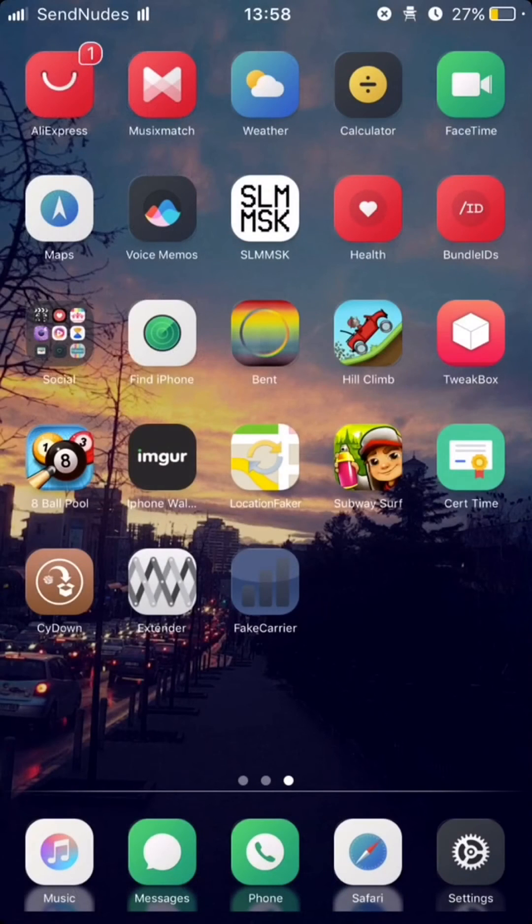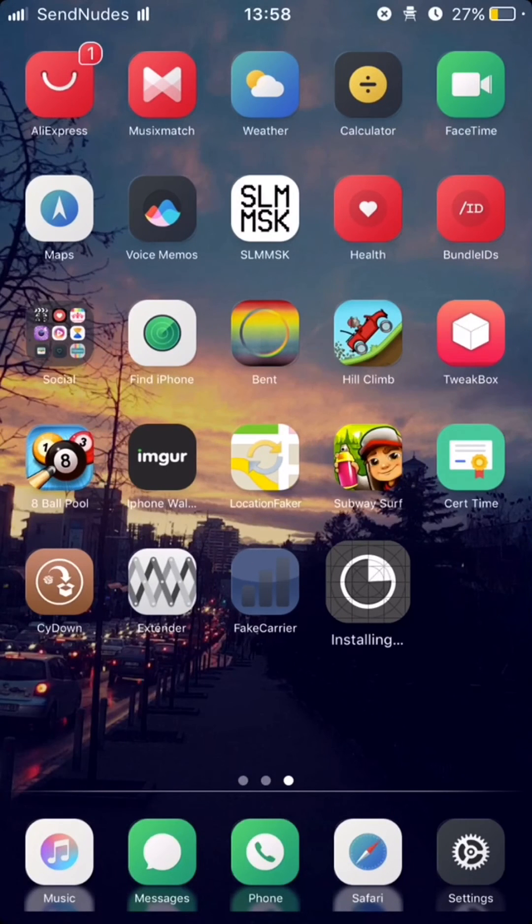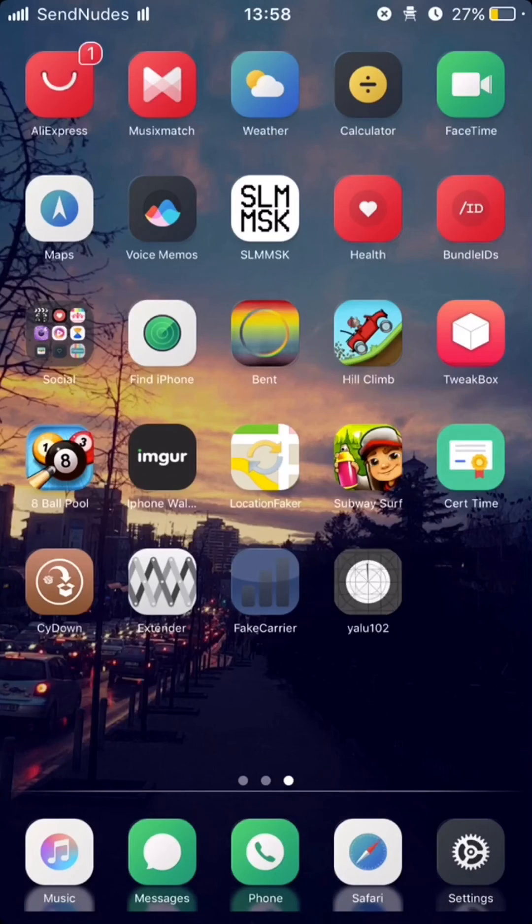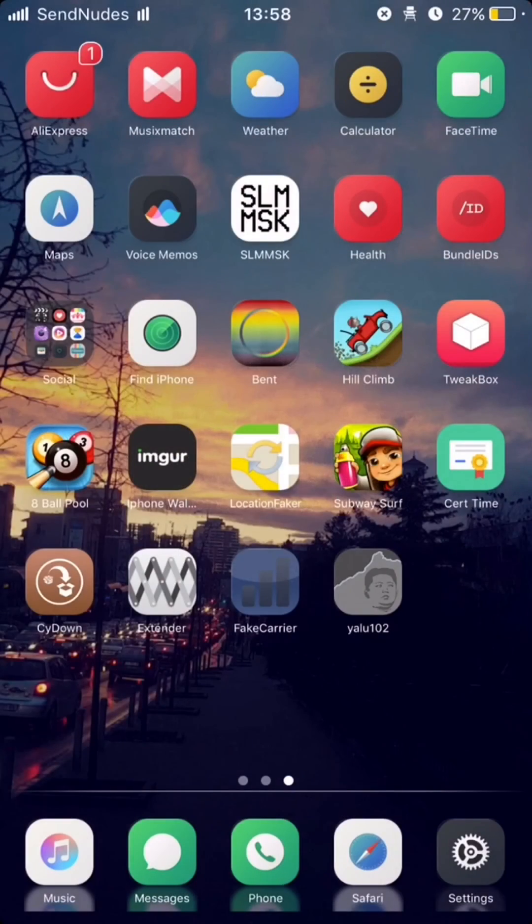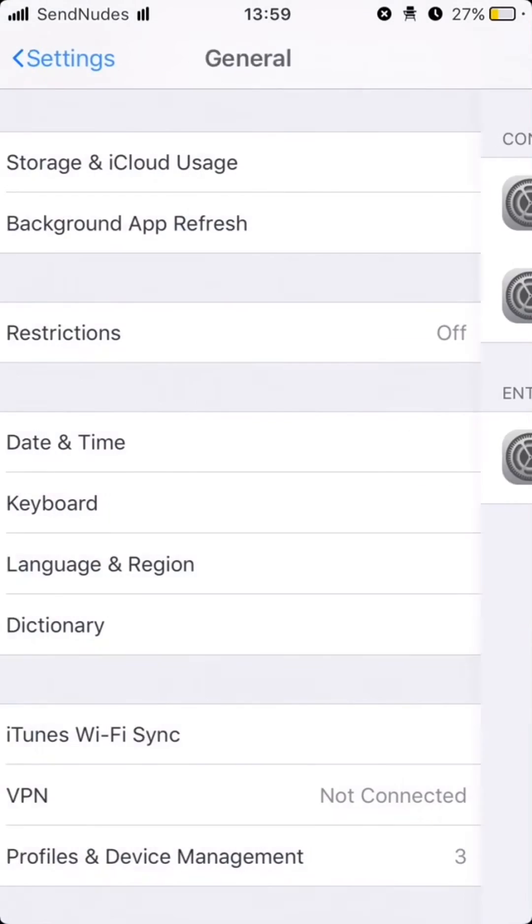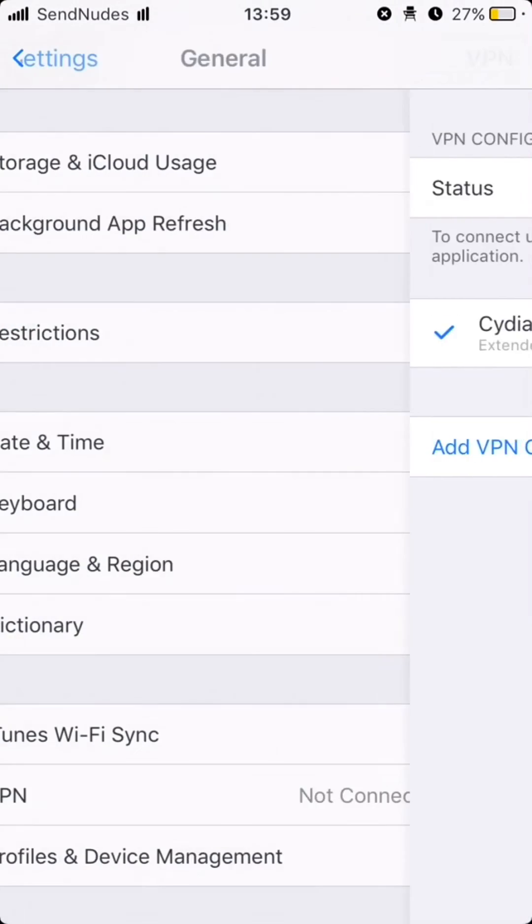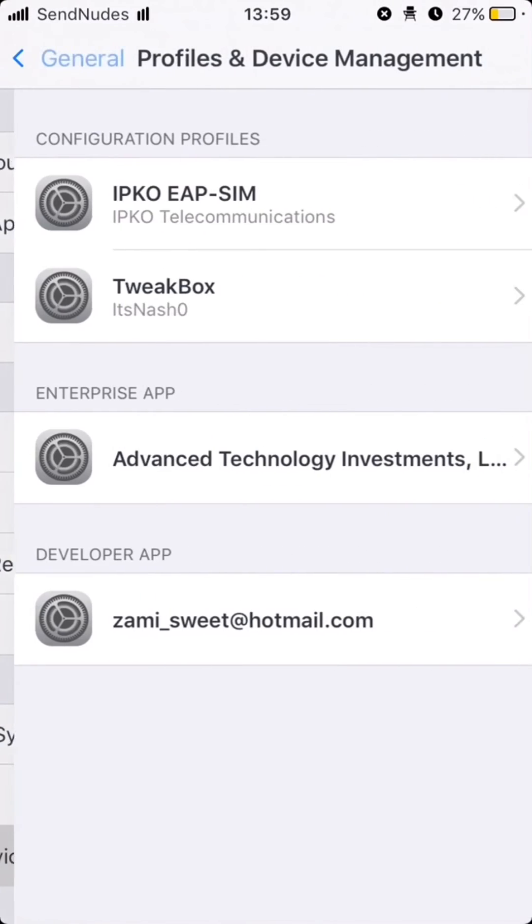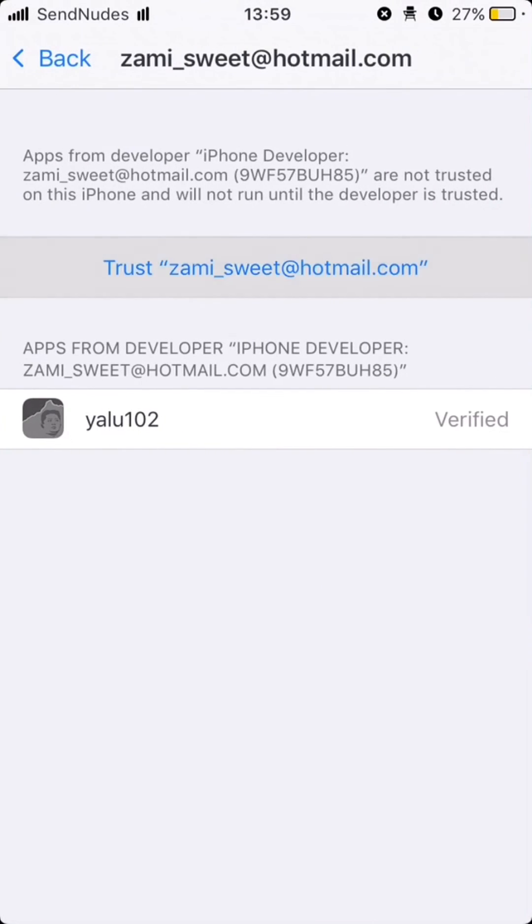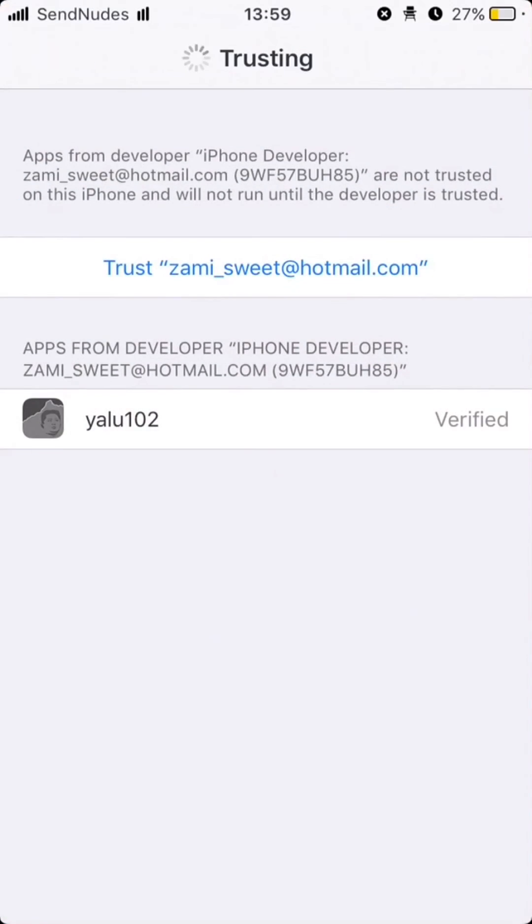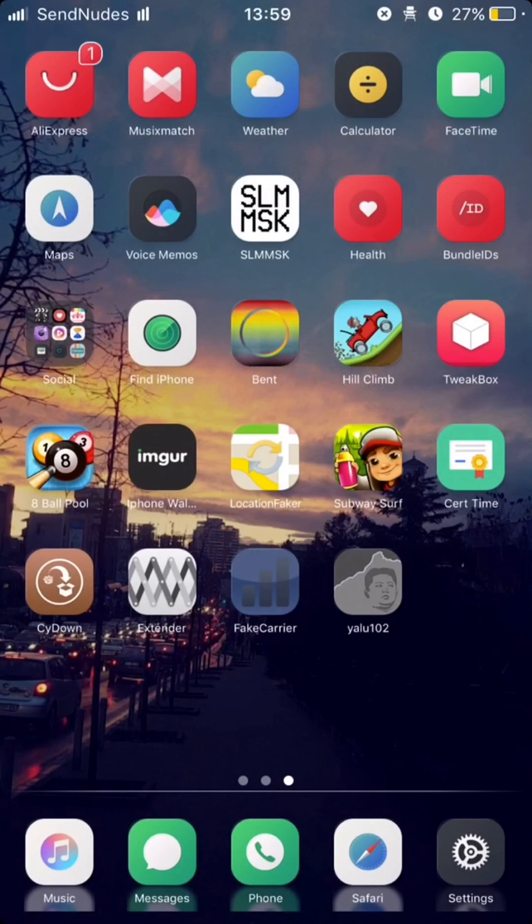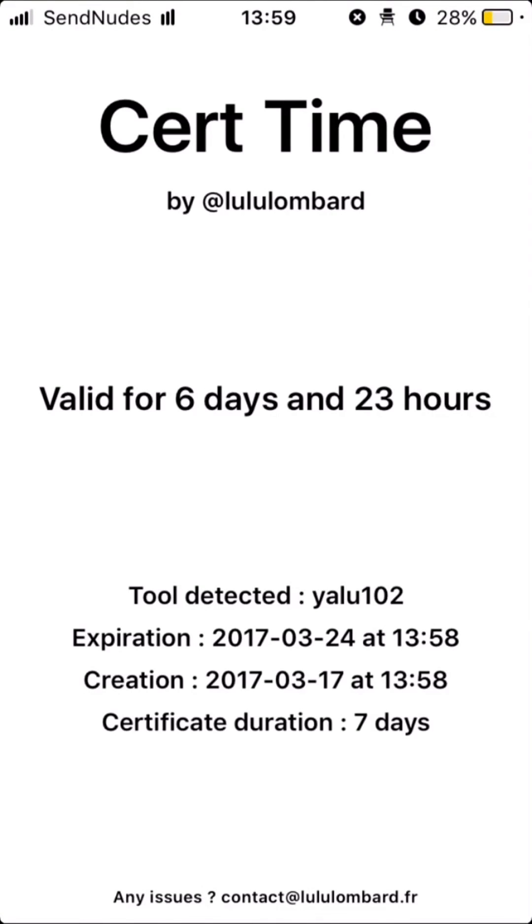As we see here, it's installing. Now all you need to do is to trust your Apple ID. The third time shows that we resign YALO app.